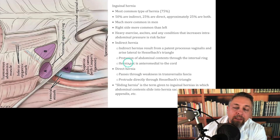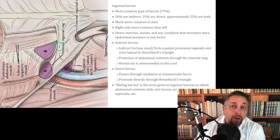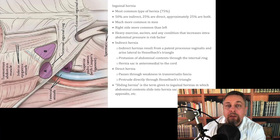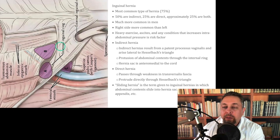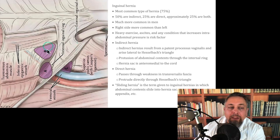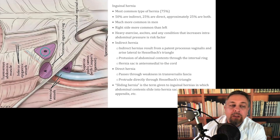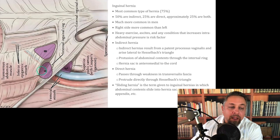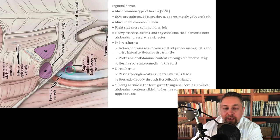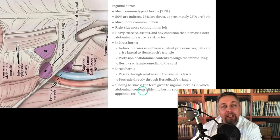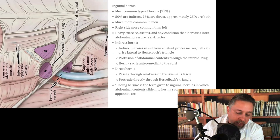A direct hernia passes through weakness in the transversalis fascia — the floor of the inguinal area. The floor is the transverse abdominis, and to get out directly, it has to pass through a weakness in that — it protrudes directly through Hesselbach's triangle. In order to get out without going through the developmental side door, it has to go through that muscle. A sliding hernia is a term for inguinal hernias where abdominal contents have slid down into the hernia, like cecum, ovary, or appendix.